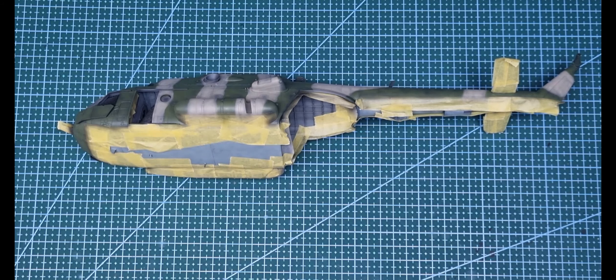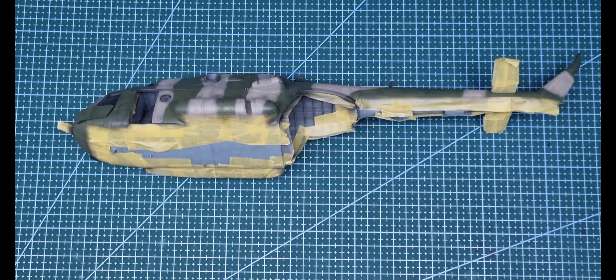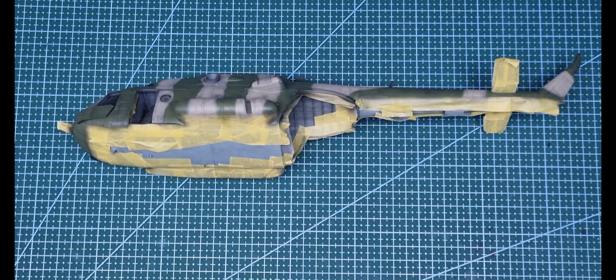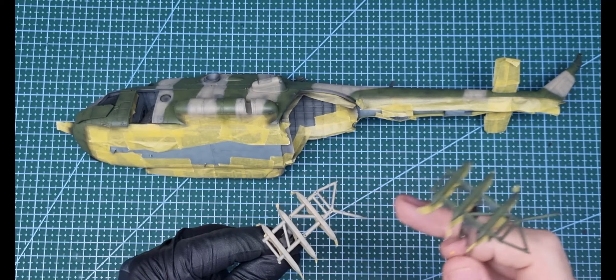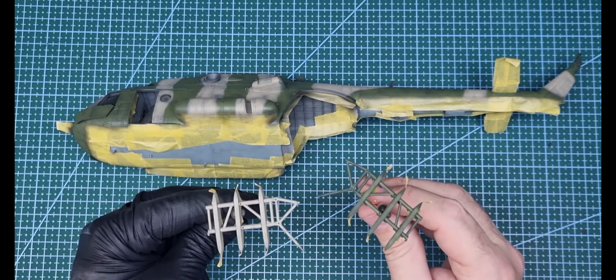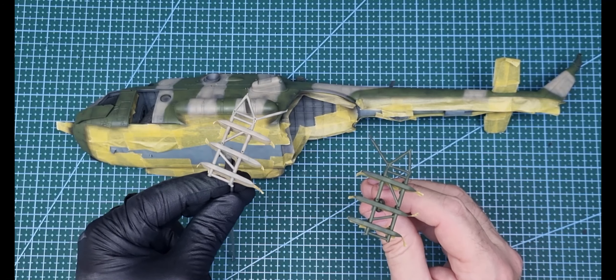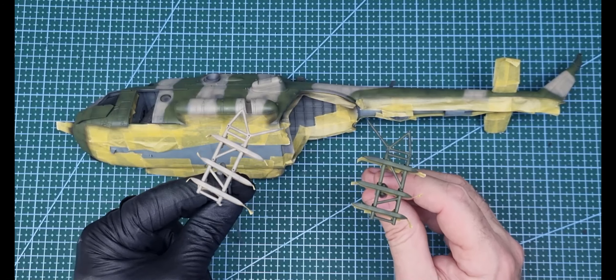I also painted the weapon pylon mounts. I did the blue underneath, and then I just masked the sides of the pylons and then just sprayed the top with the camouflage color.